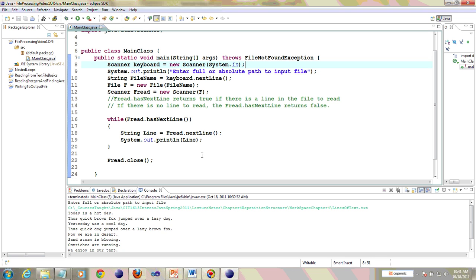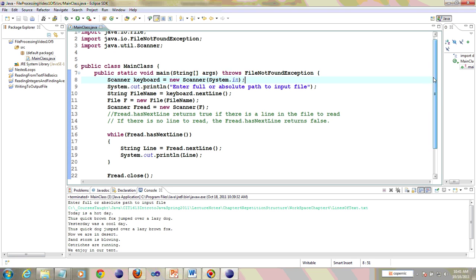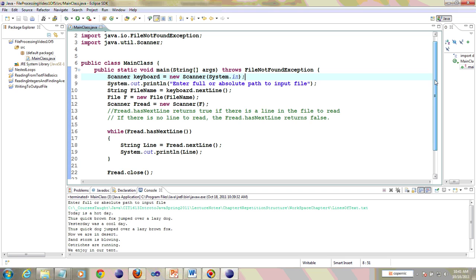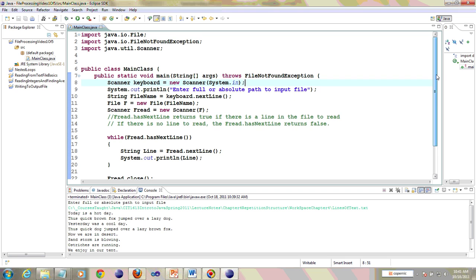That's the first video of the series of five. In the next video, I will show you how to print something to an output file. Thank you.